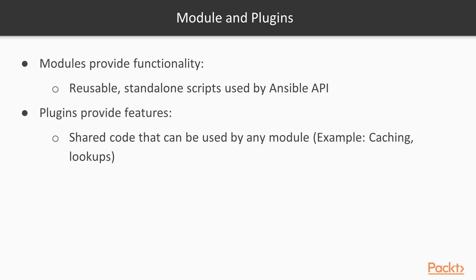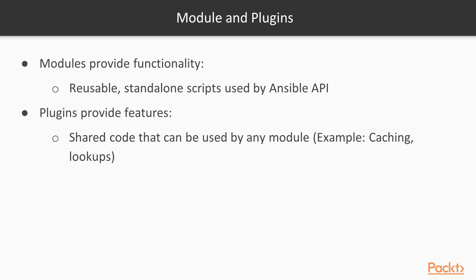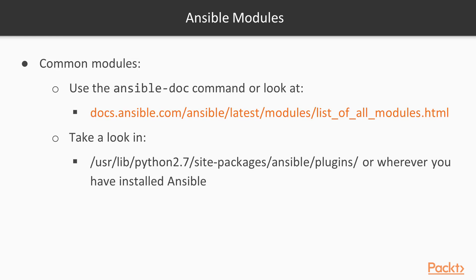Conversely, plugins provide features. Plugins are basically pieces of shared code that can be used or consumed by any module. So they are going to provide enhancements to the modules which provide functionality. And some of the examples of plugins might be ones that do certain lookups and pull in data from third-party sources, or specific caching, or other sort of ancillary helper type features.